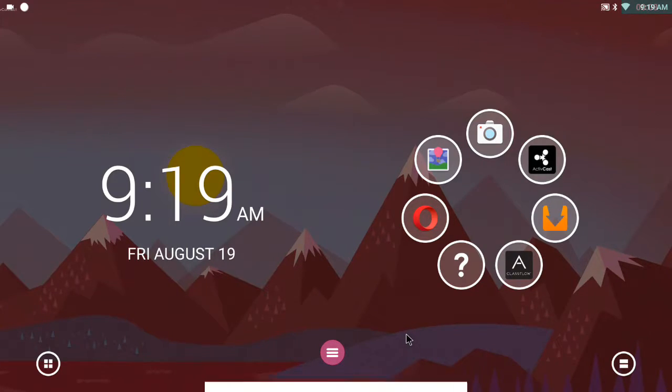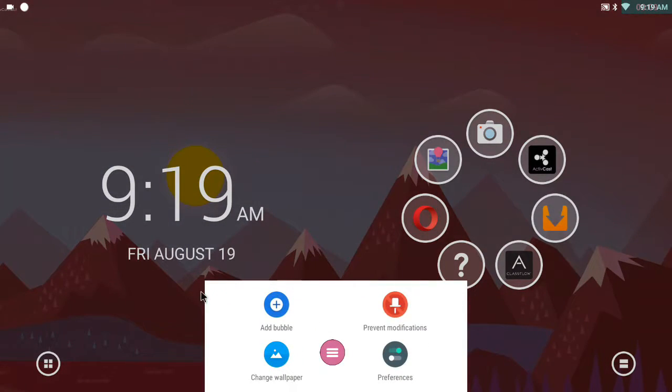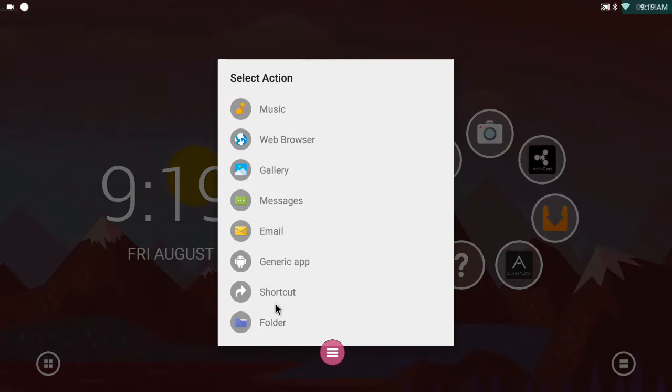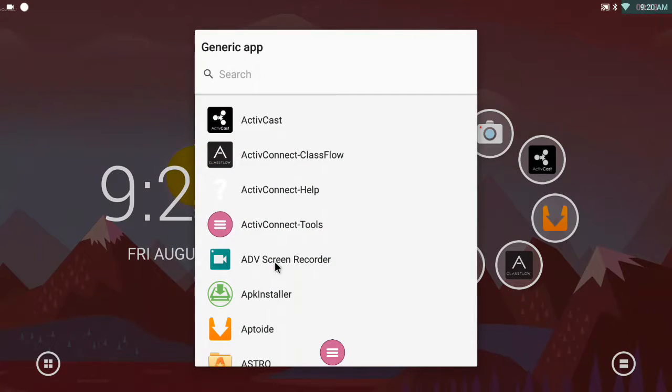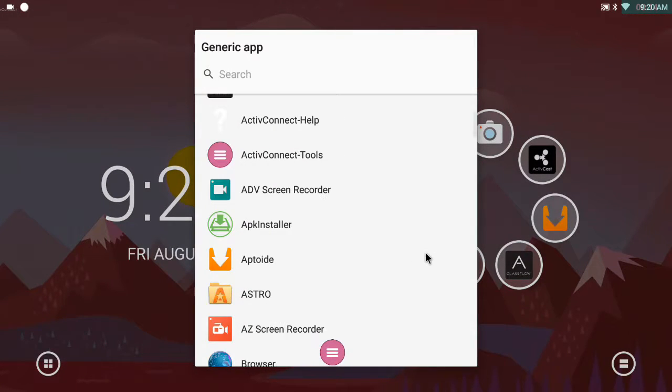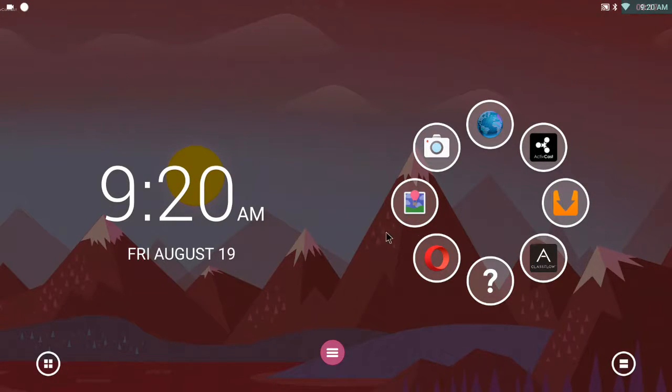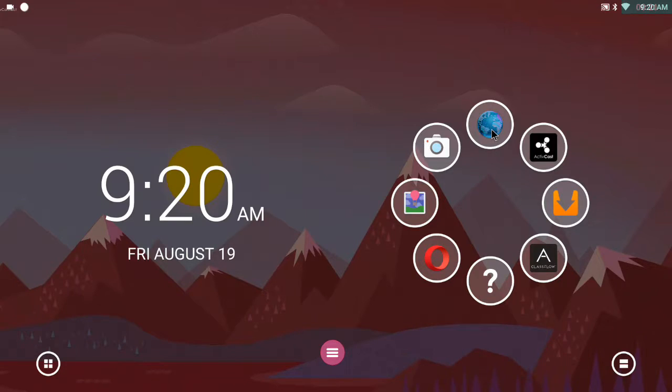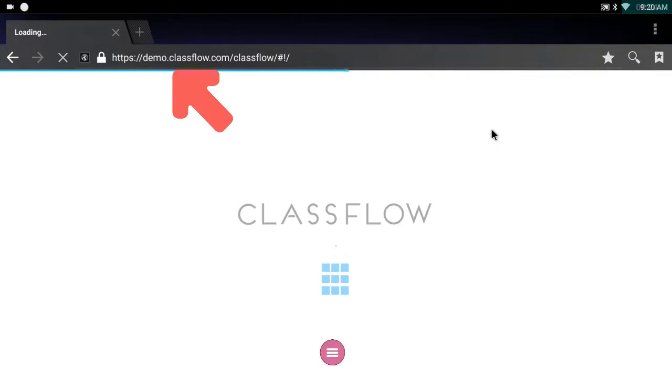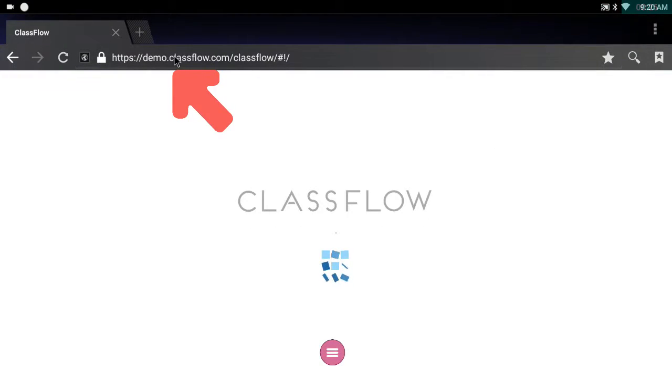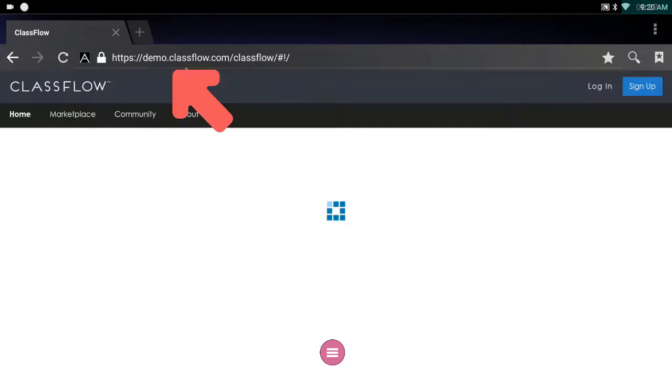First thing I'm going to do is add a bubble and I'm going to add the original browser from the Android operating system. Now with this browser, I'm connected to the internet of course. I'm going to go to demo.classflow.com.